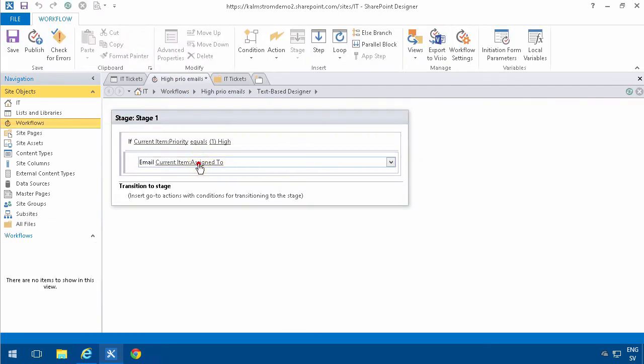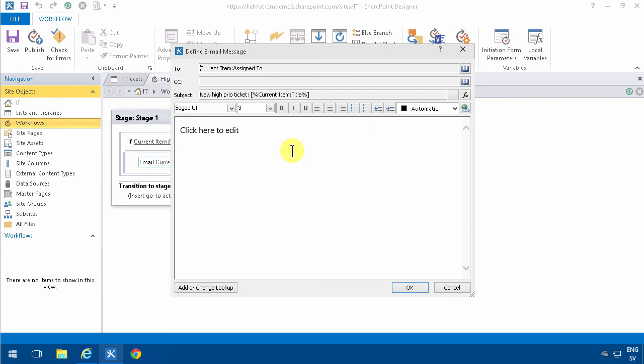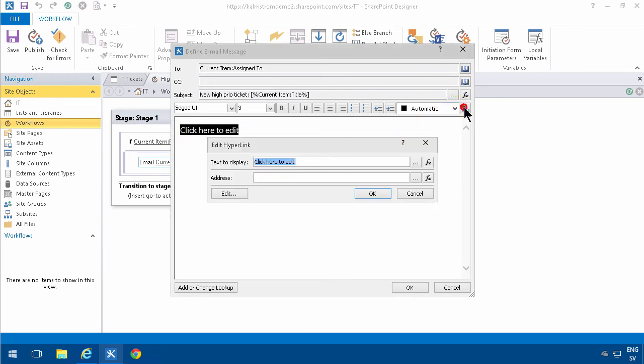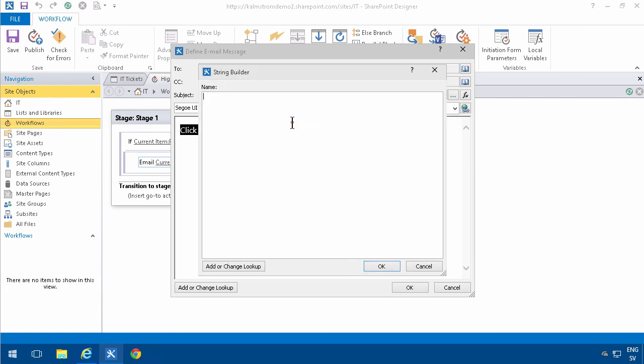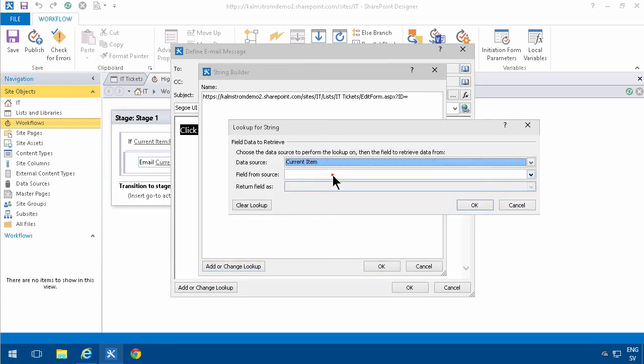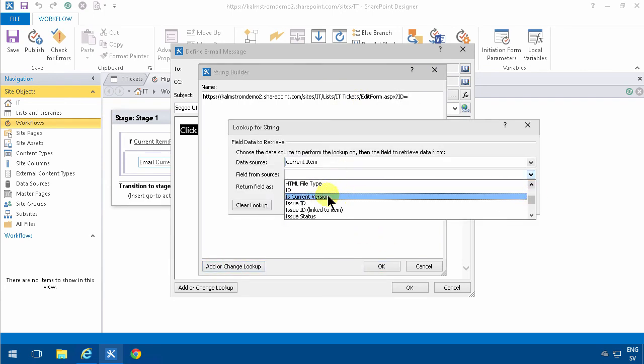But what you also need to do is make sure that you send the appropriate ID, and that's like that: ID equals and then the ID of the current item. Because otherwise you'll get into a blank item, and that will of course get you into that particular ticket.